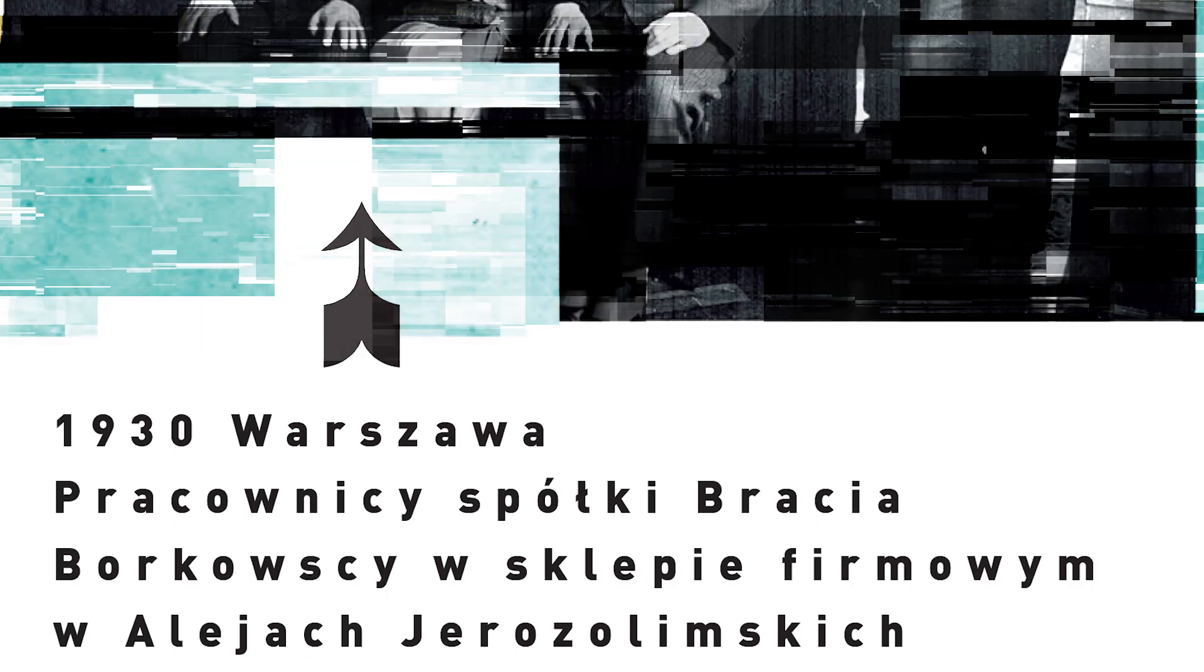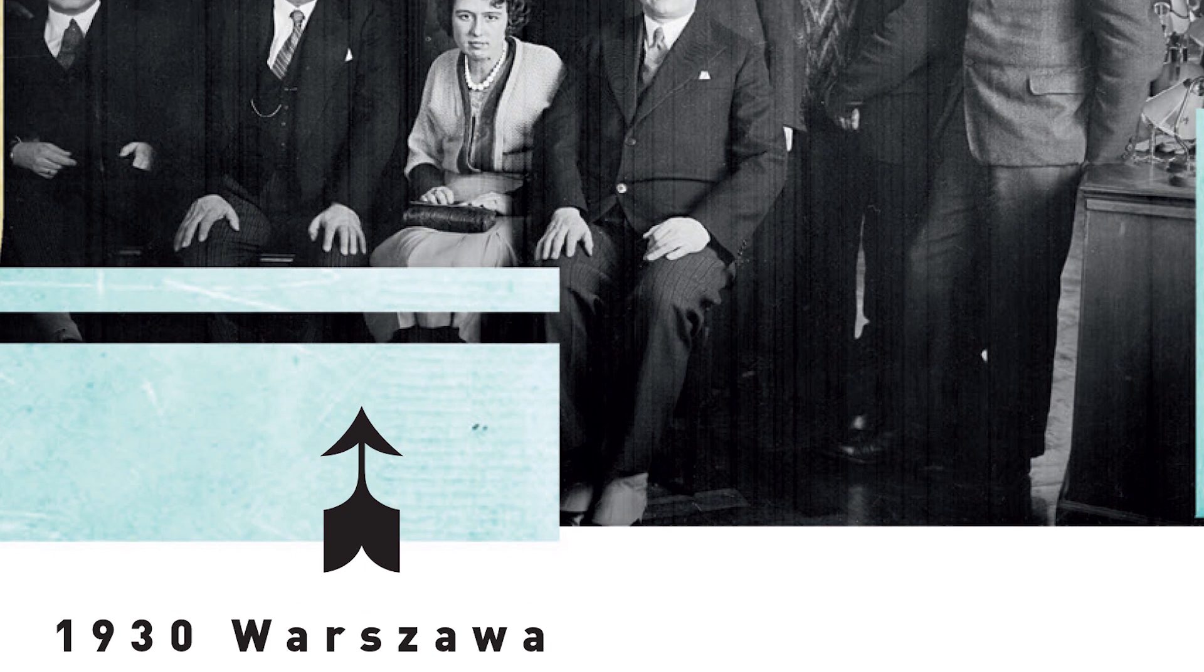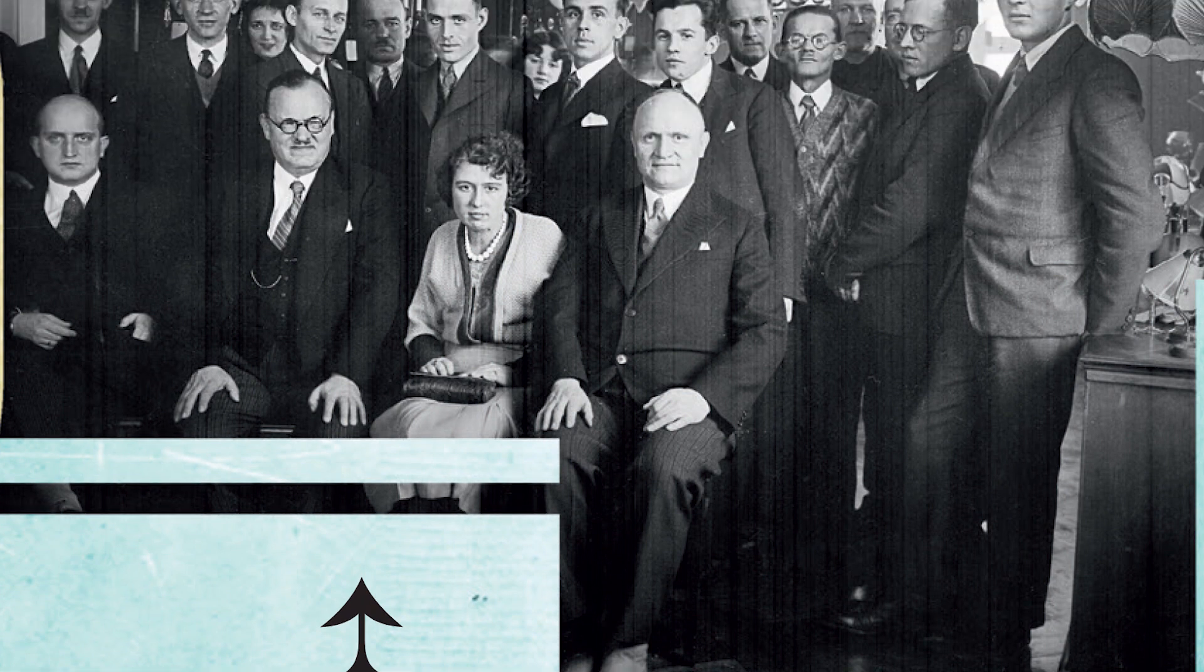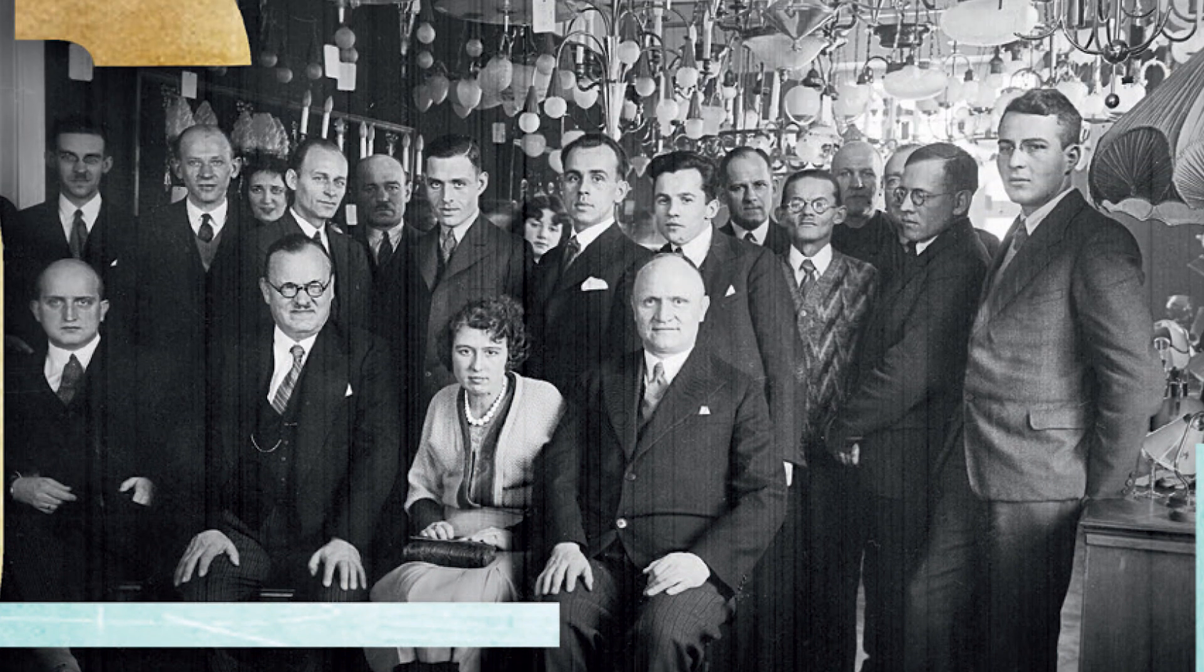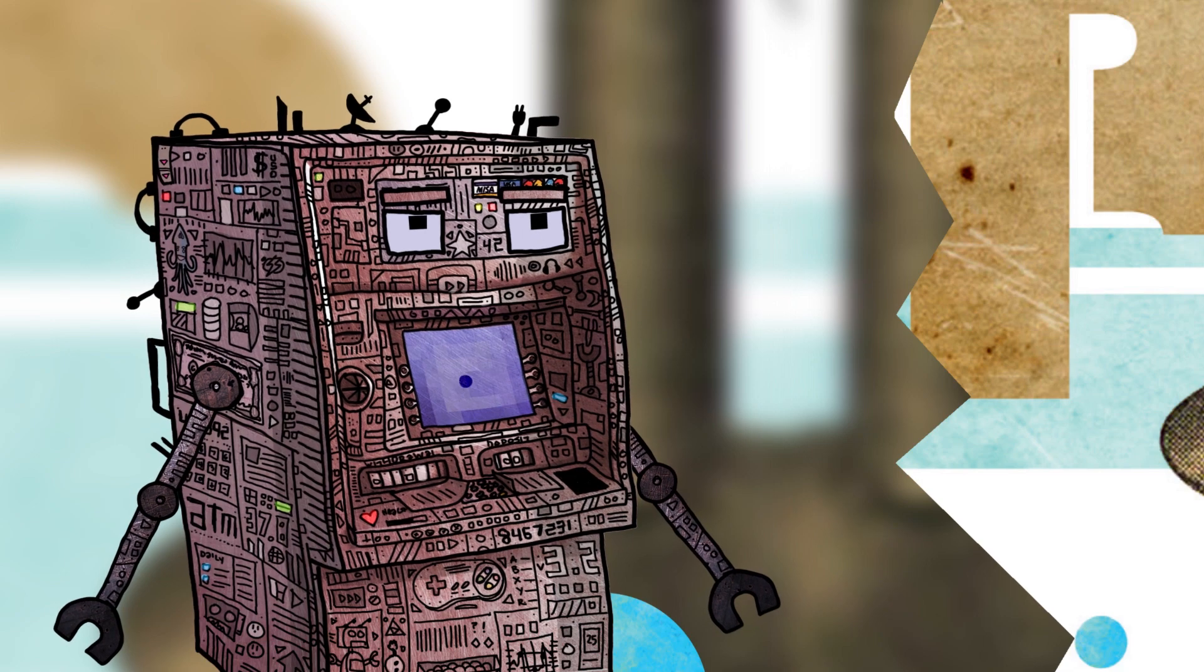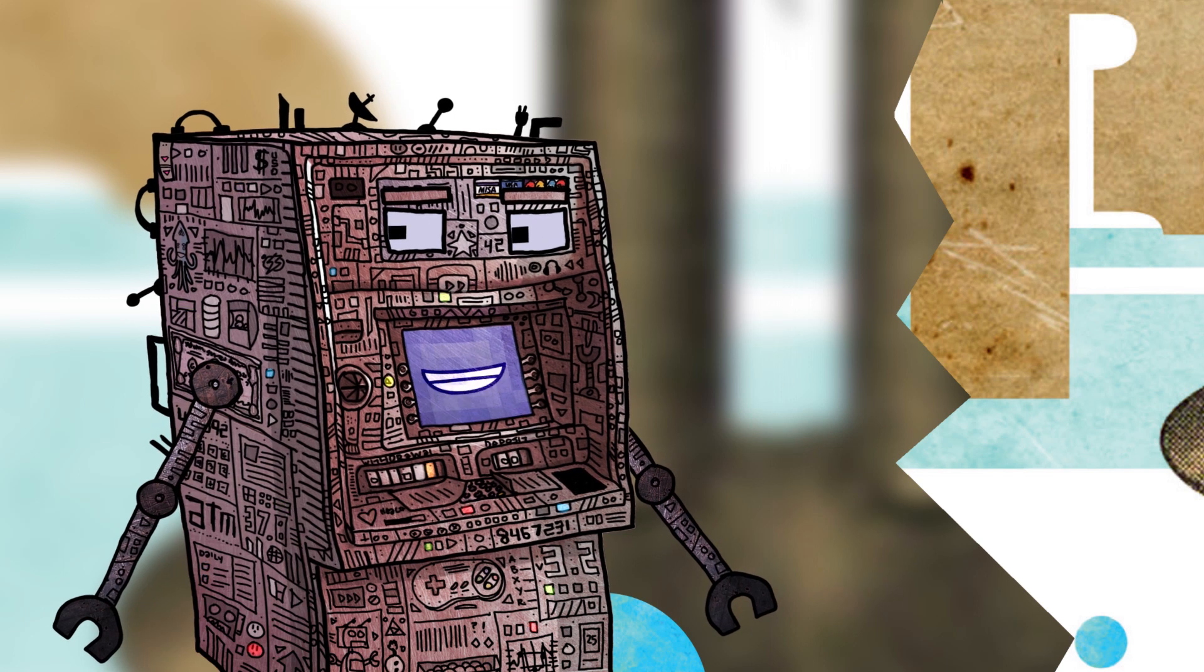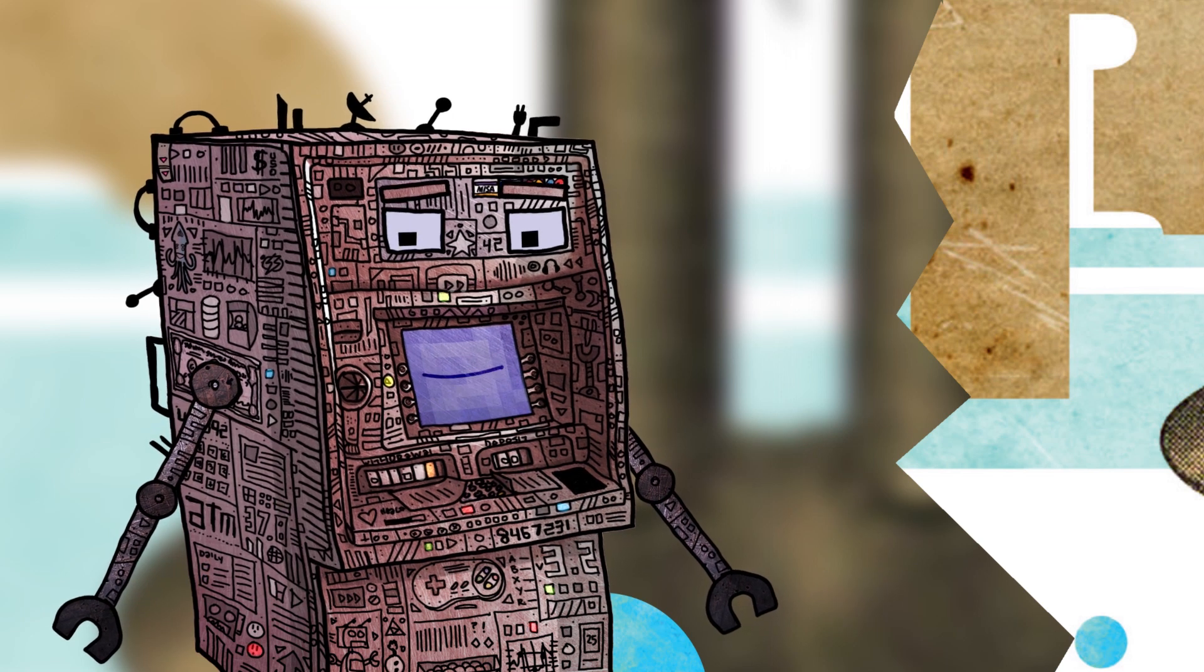Ogólnoświatowy kryzys z początku lat 30. odbił się na funduszach braci Borkowskich. Wymusił też zmiany w zarządzie, gdyż w międzyczasie niespodziewanie zmarł jeden z nich, Jan.